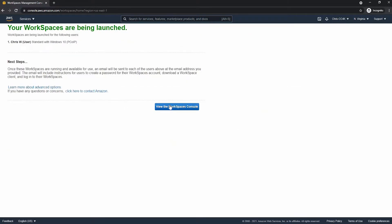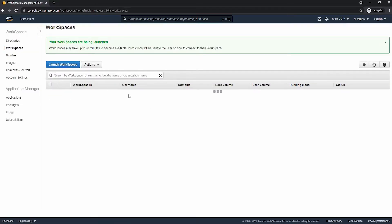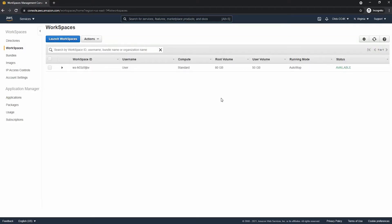It takes quite a bit of time, around 20 minutes. So I'm just going to cut forward when it's finished loading. And as you can see, it's now available.